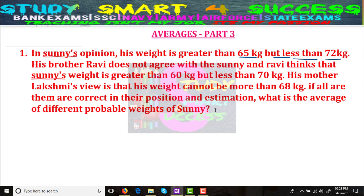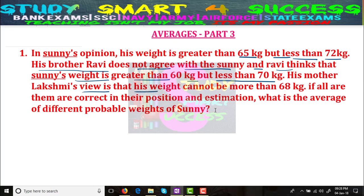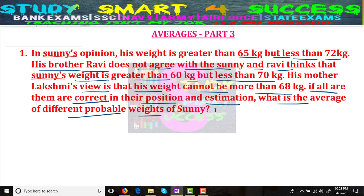His brother Ravi does not agree with Sunny. Ravi thinks that Sunny's weight is greater than 60 kgs but less than 70 kgs. His mother Lakshmi's view is that his weight cannot be more than 68 kgs. There are 3 types of observations. If all of them are correct in their estimation, what is the average of different probable weights of Sunny?